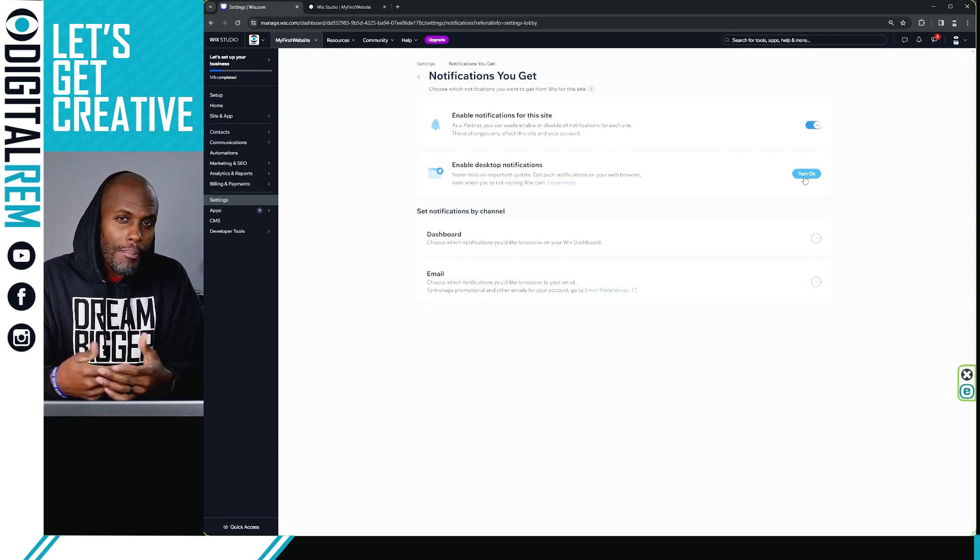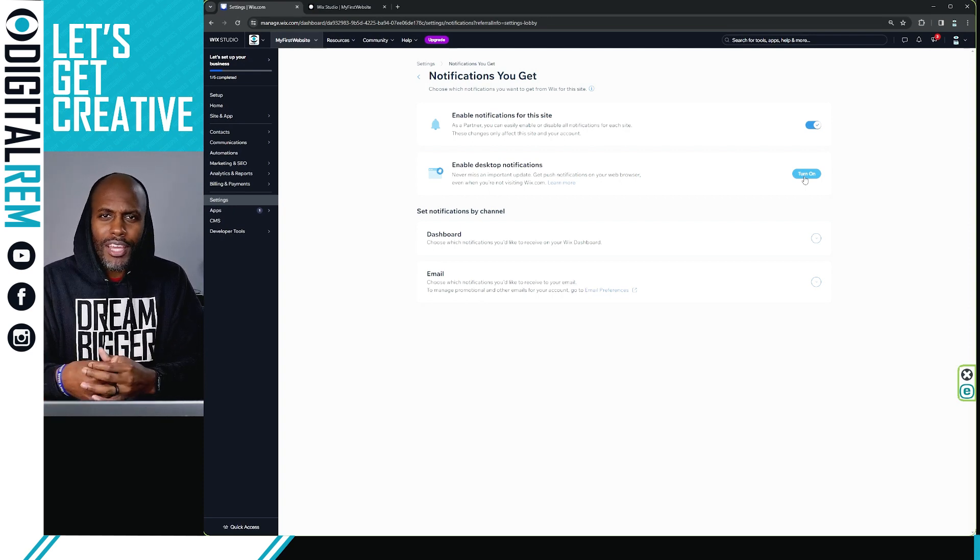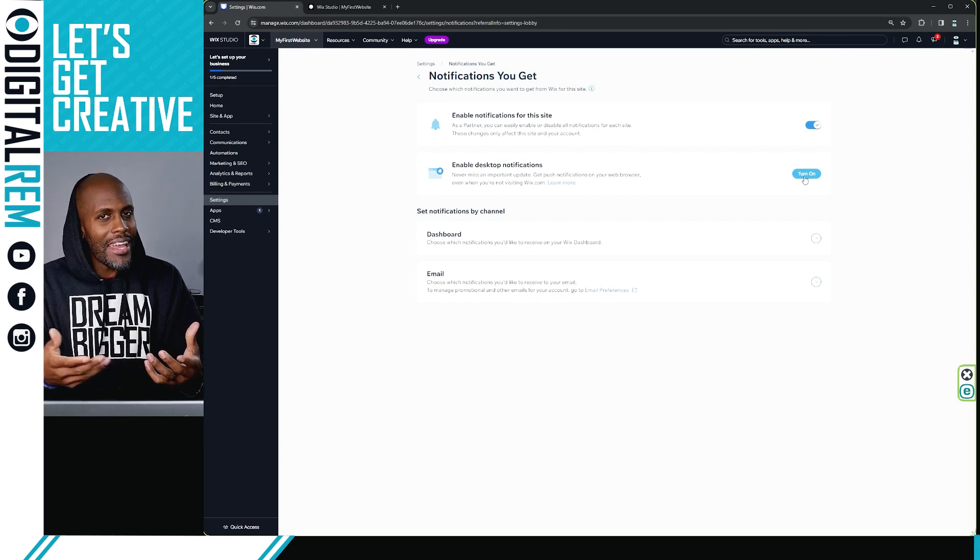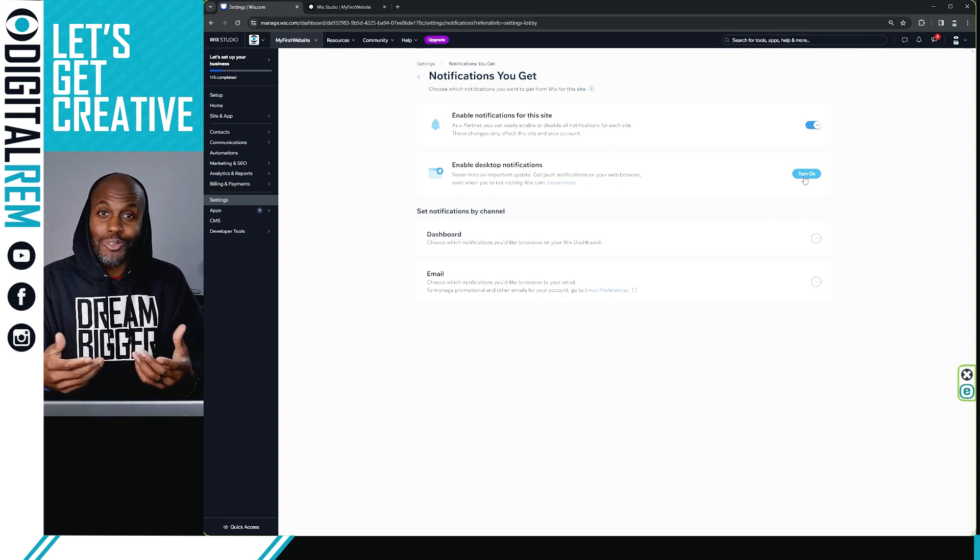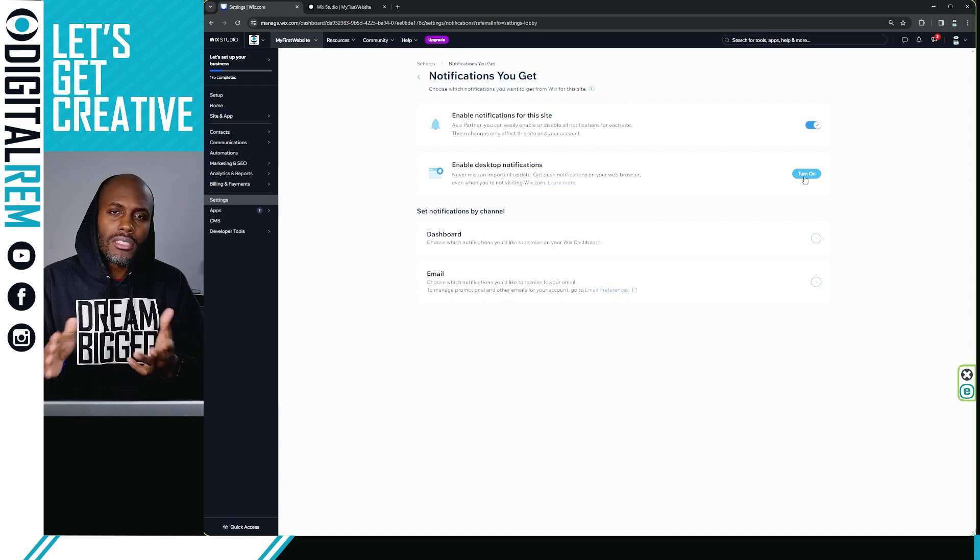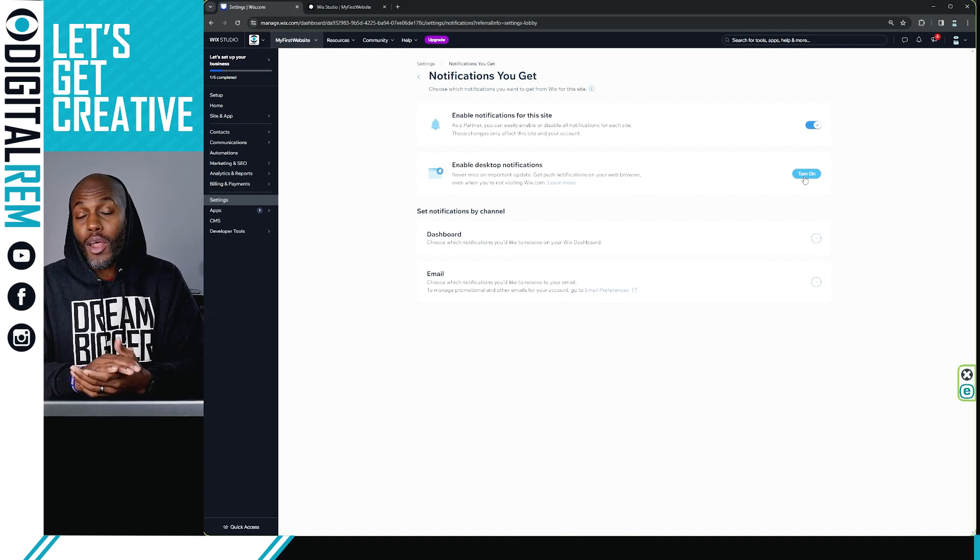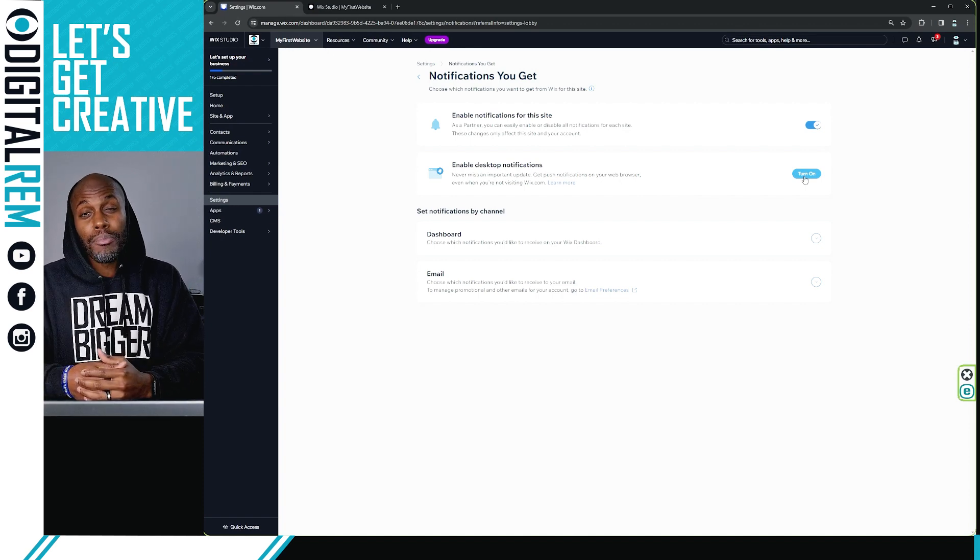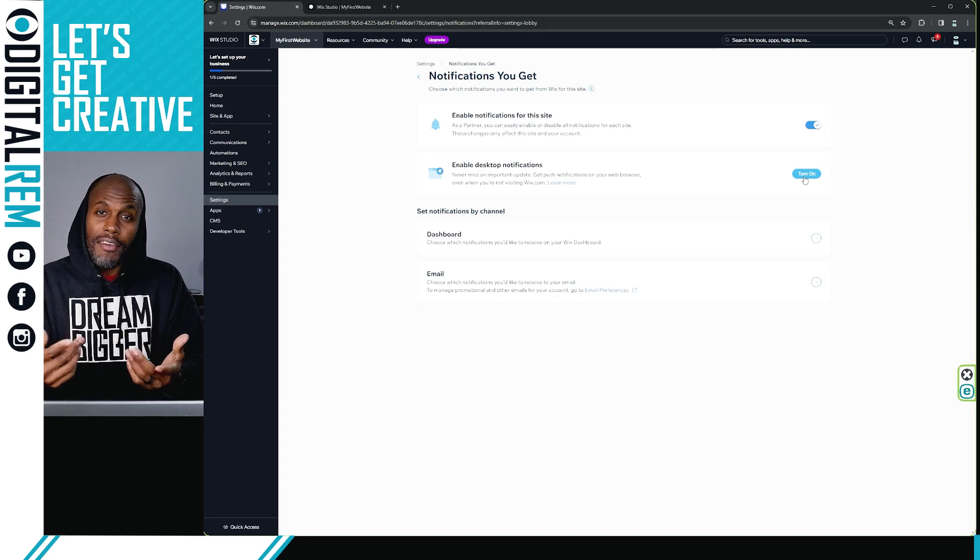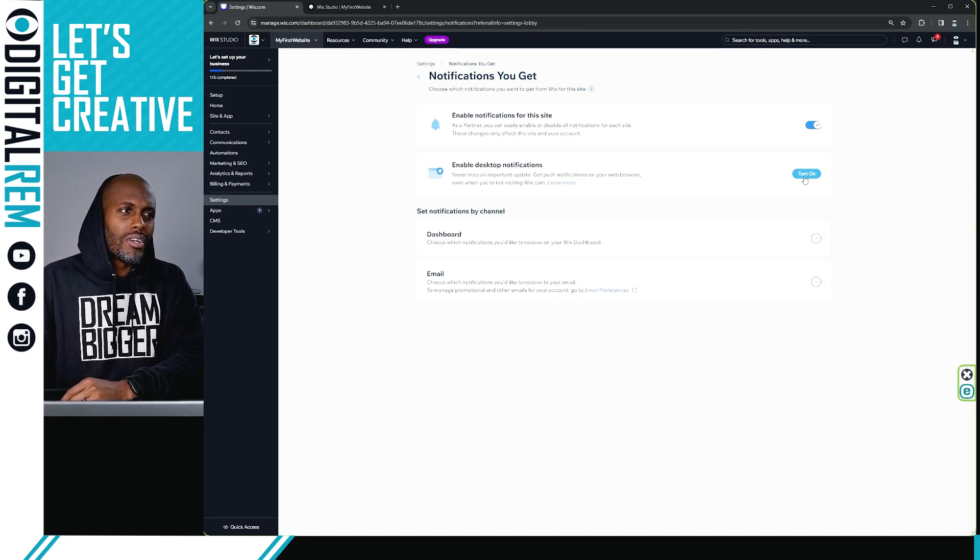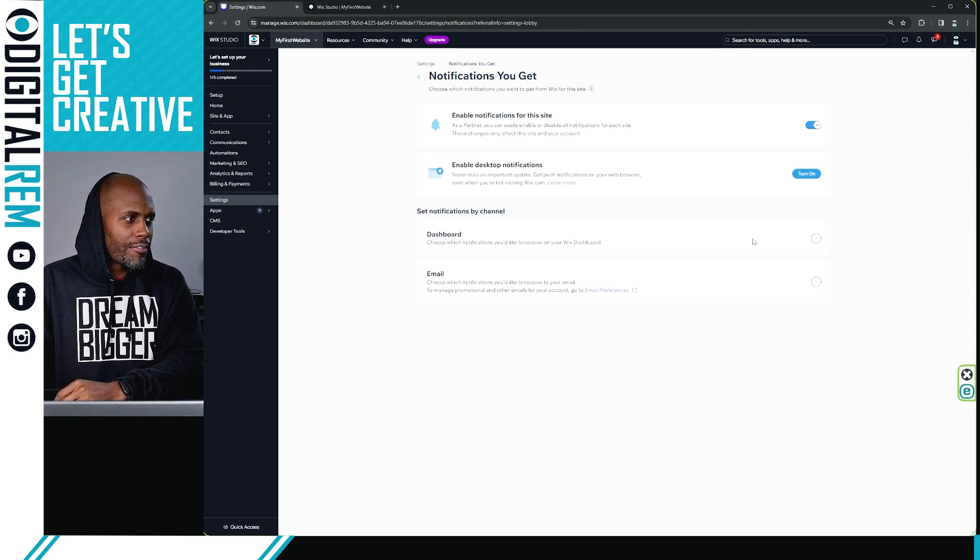You might be 30 minutes into a video and then a notification pops up and you're like, man, do I edit this? Do I edit around this or do I just keep it there? Again, just alleviate all of it by simply turning the desktop notifications off. But if it's valuable to you, go ahead and turn it on. It's really that simple. Just turn it on if you need it.